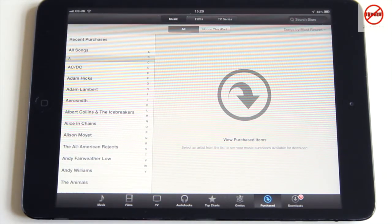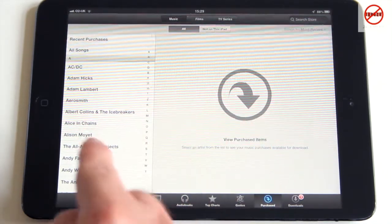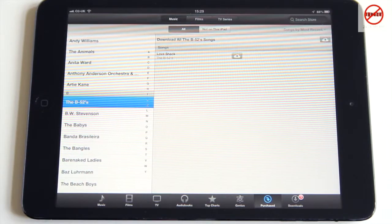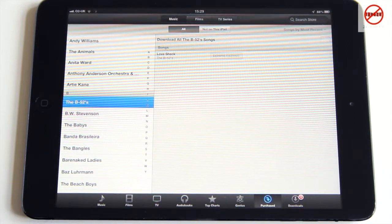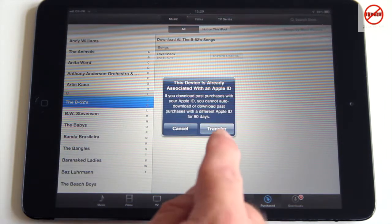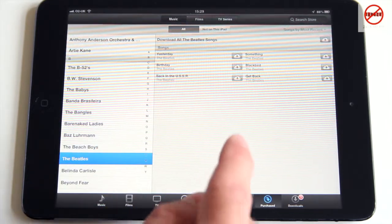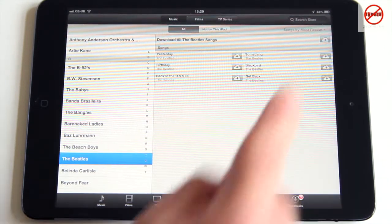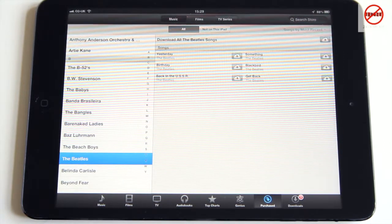I'm in Music at the moment, so it's showing me all of them, or you can filter to see what's not on this iPad. You can scroll down, and items have a little cloud icon — just tap on that and it will bring it back. For example, with the Beatles I've got a few here with those clouds, and if I want to get all of them, that button in the top corner will download them all.